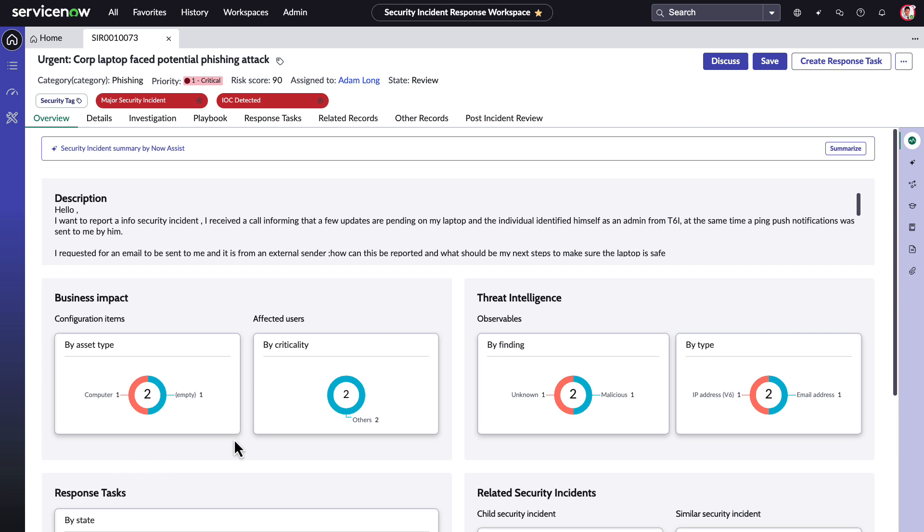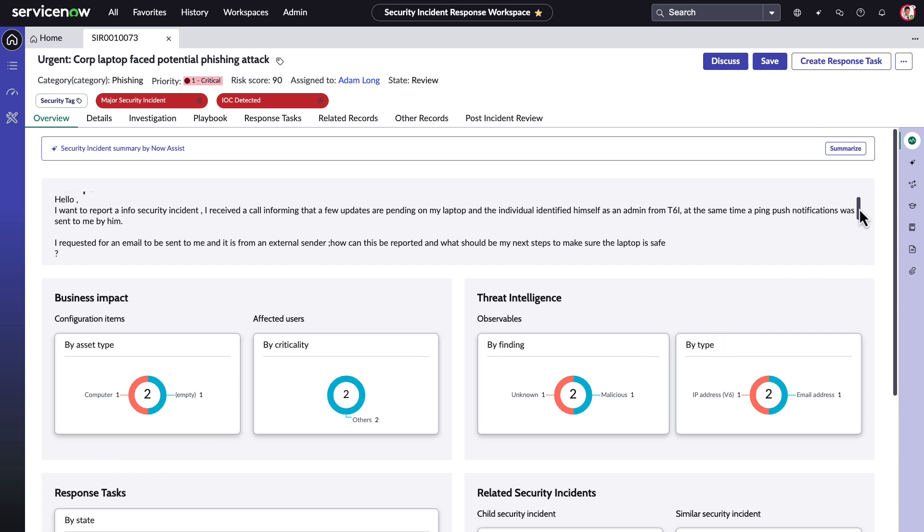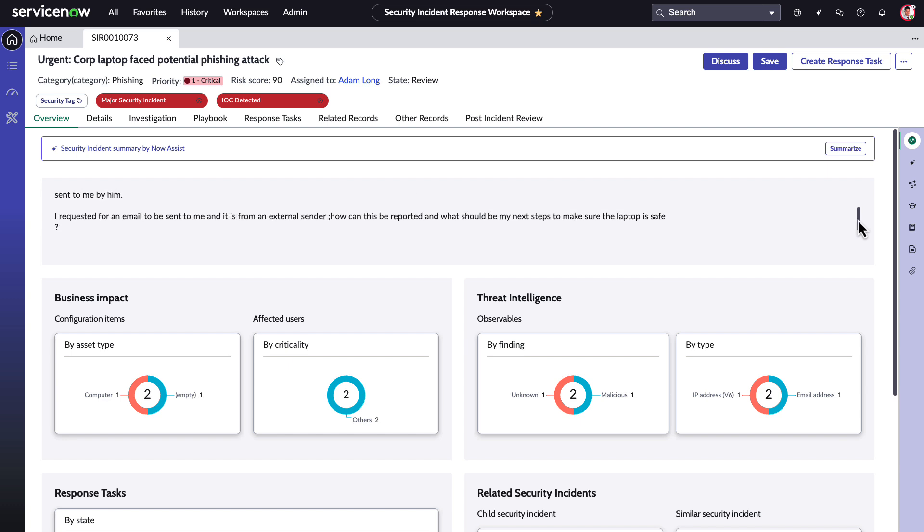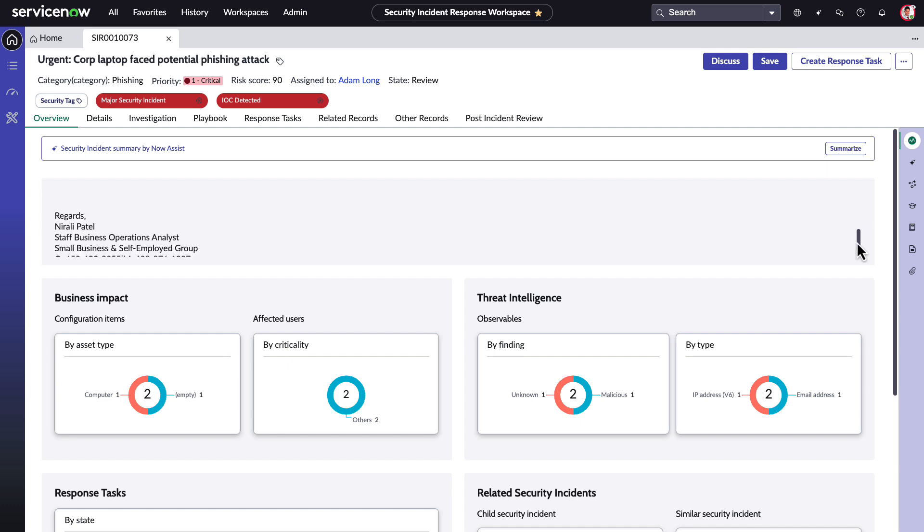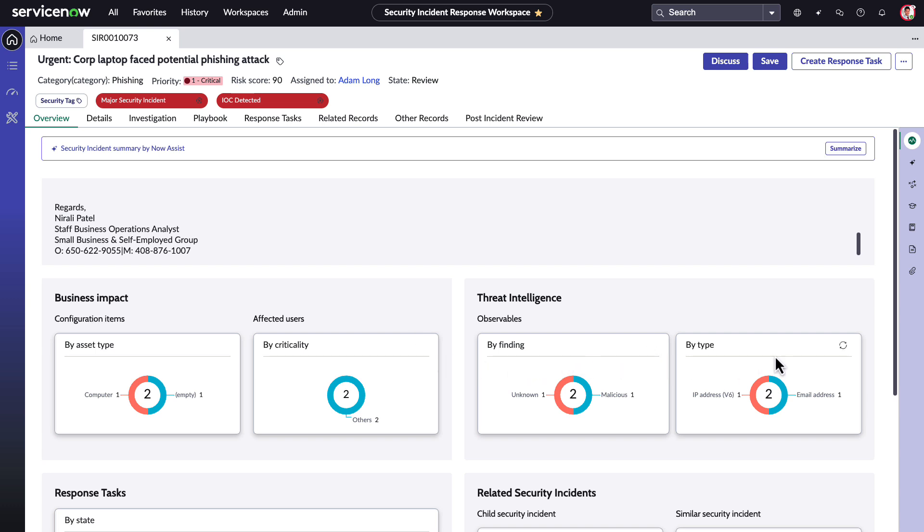Normally, Adam would have to spend time going through the incident overview to understand information about the incident like business impact, threat intel, response tasks, and related security incidents.